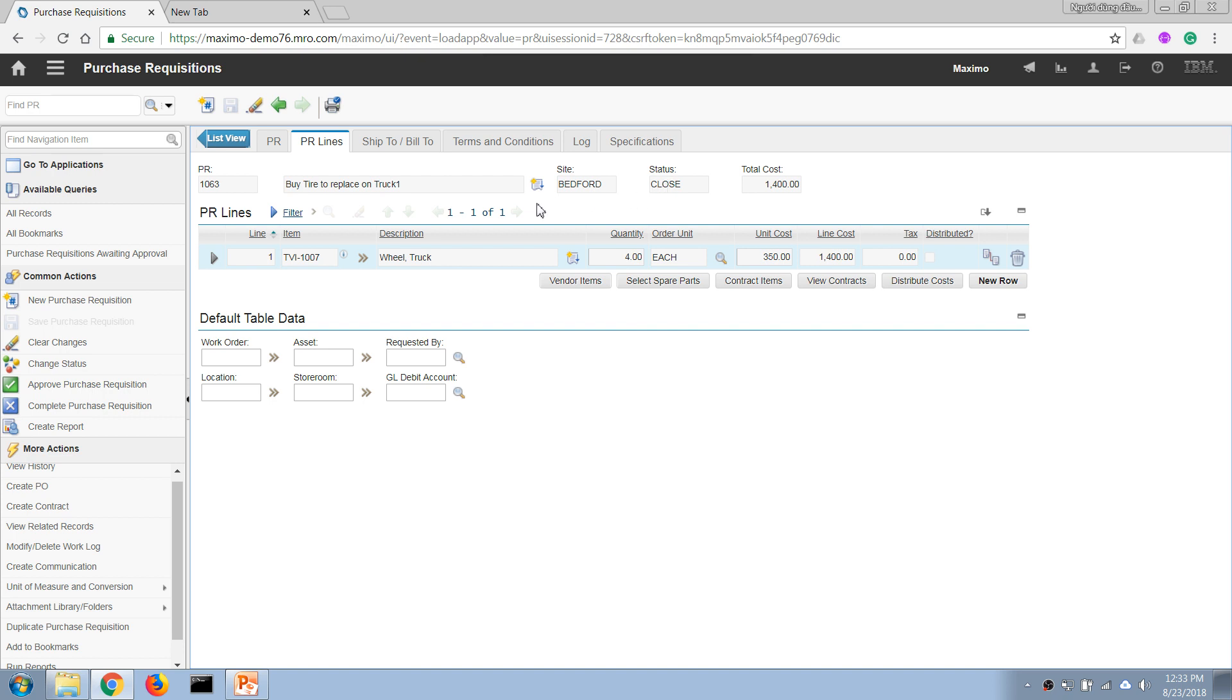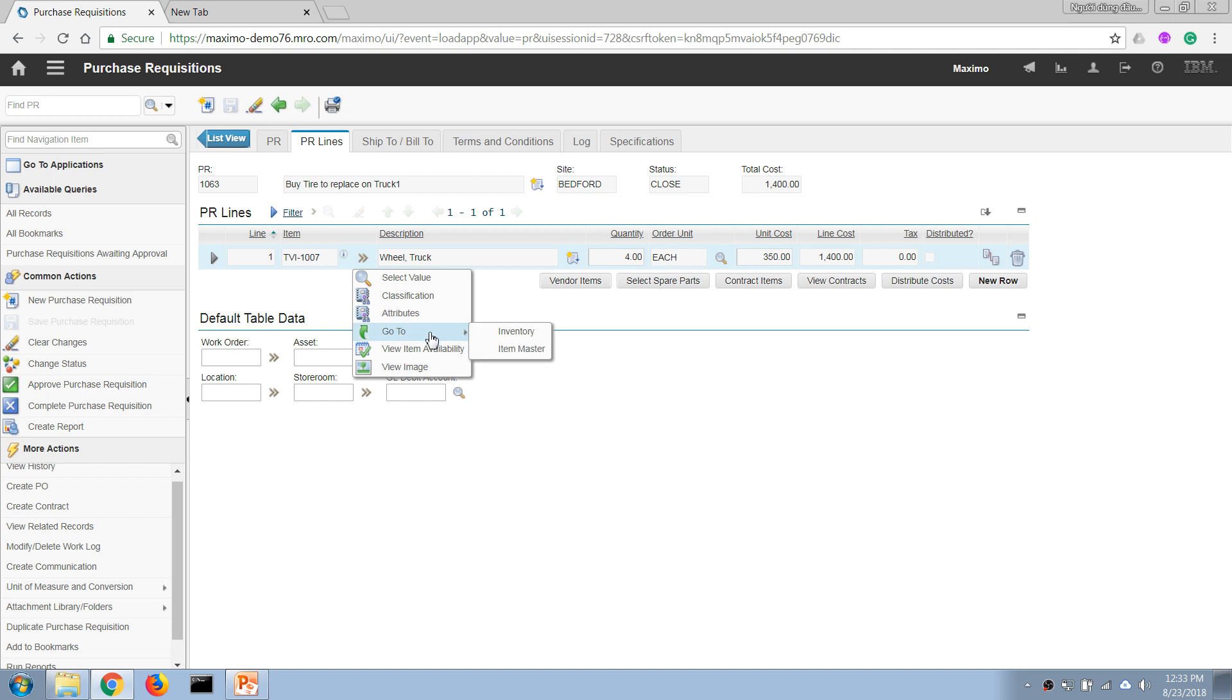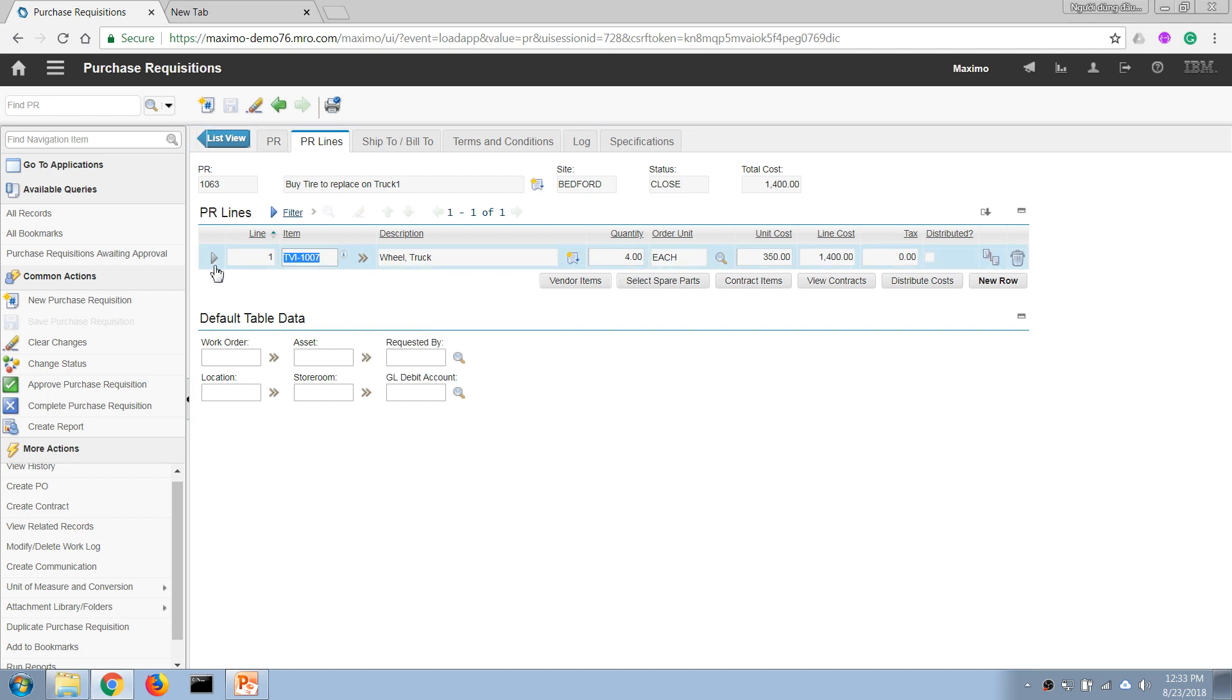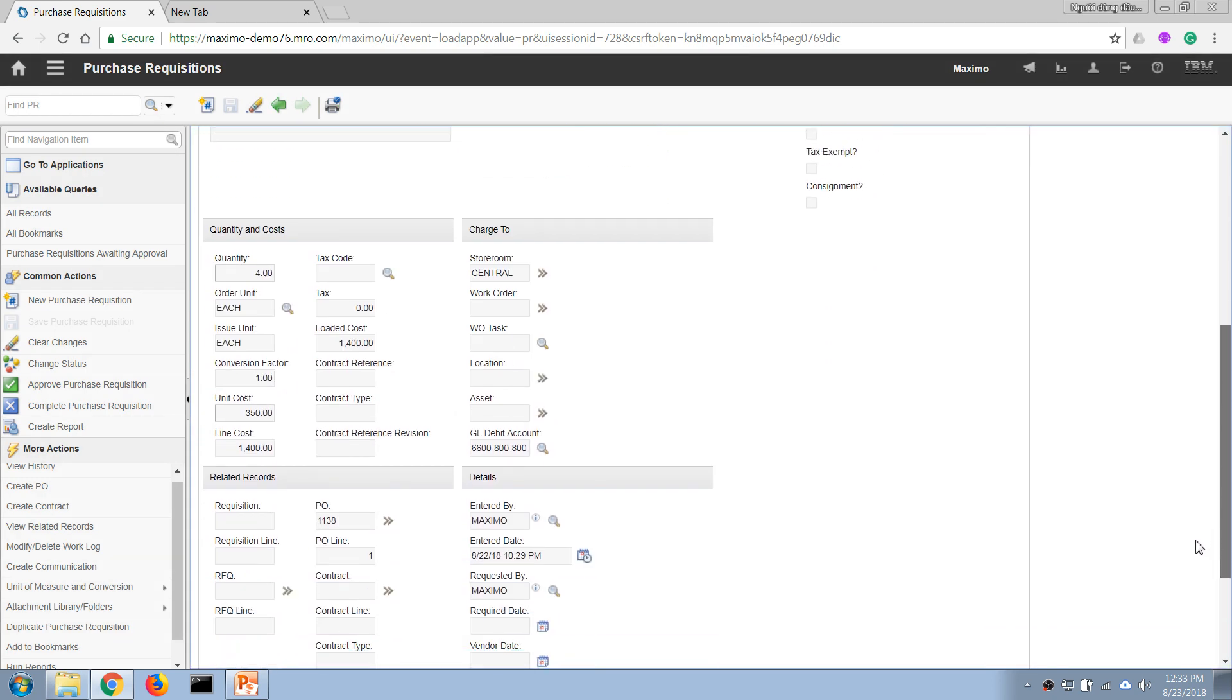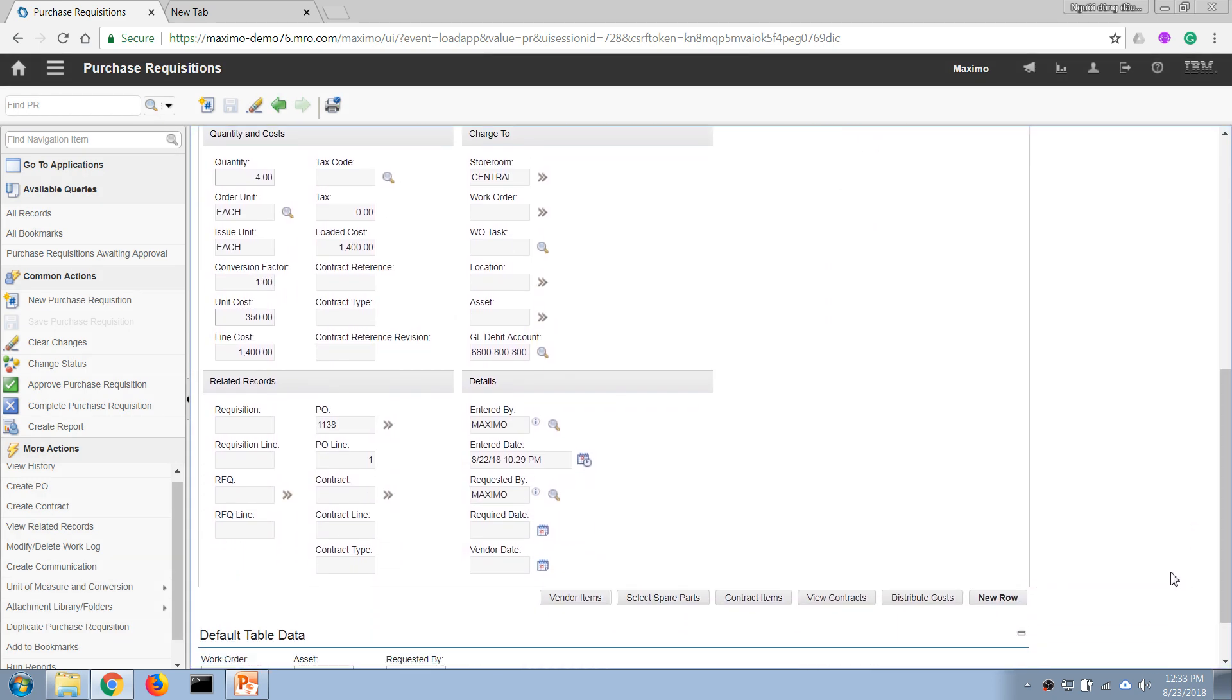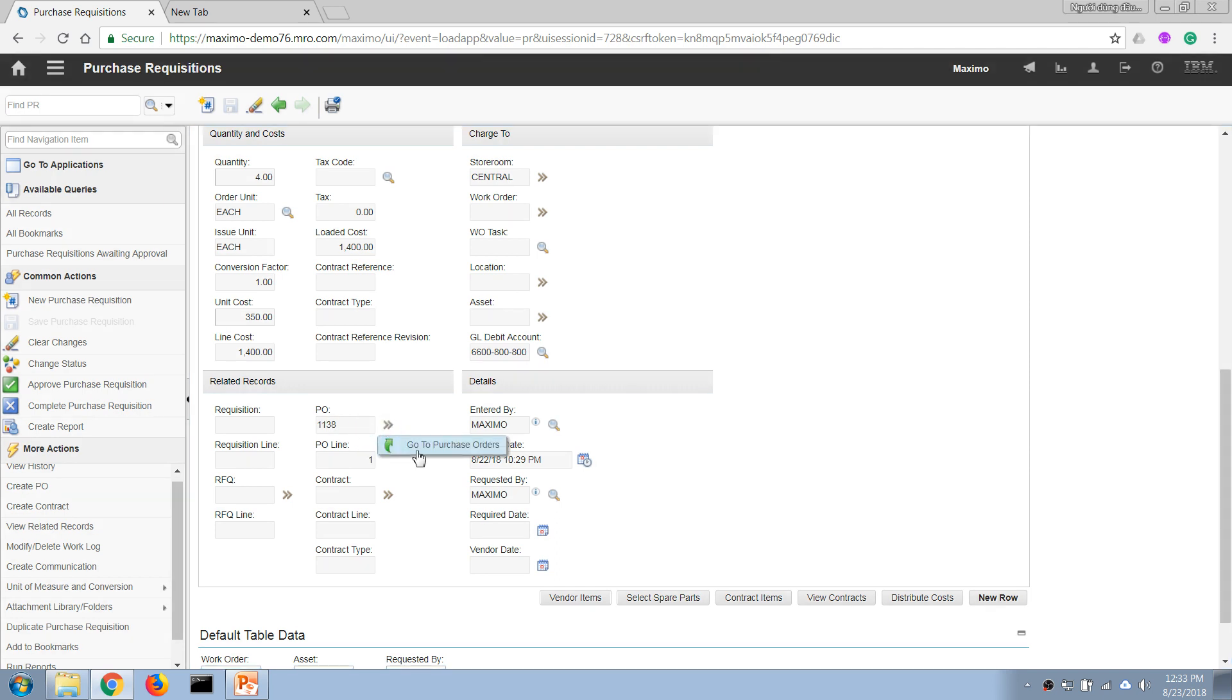So I can quickly demonstrate that by going to this purchase order application and canceling the record. Now here we know that this line has been brought over to this purchase order, to the first line. So if I go here...